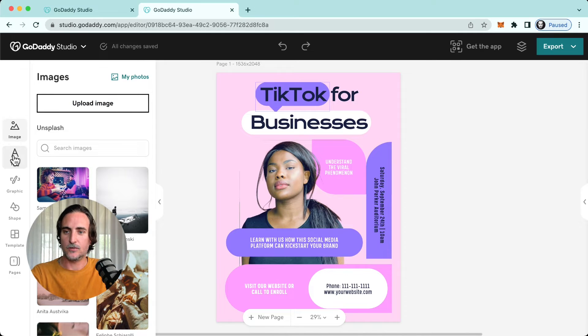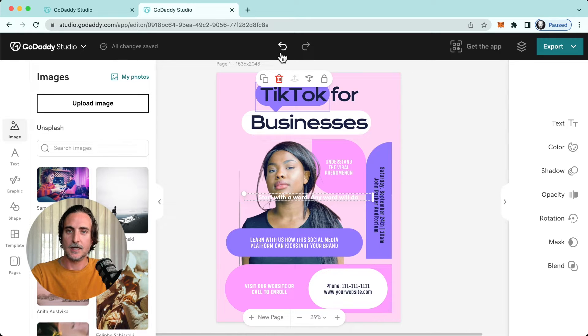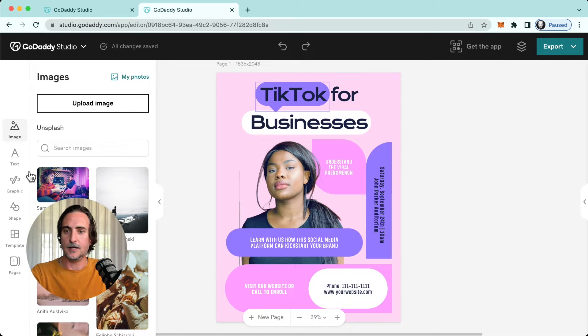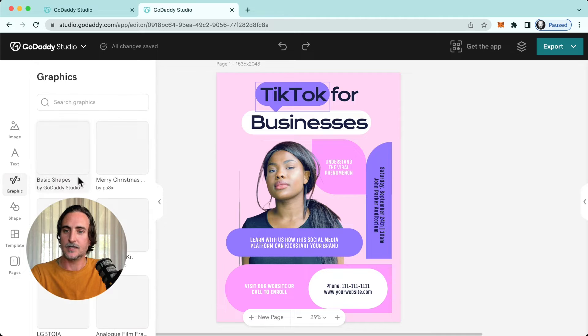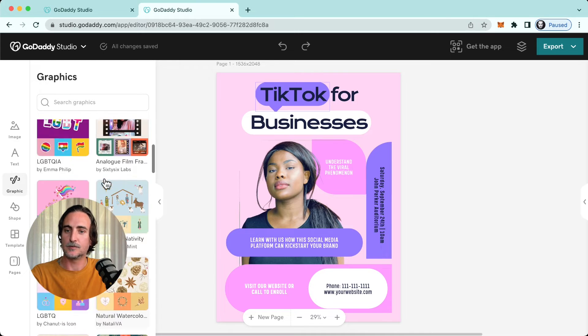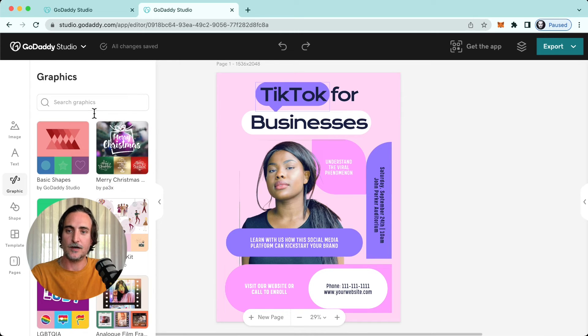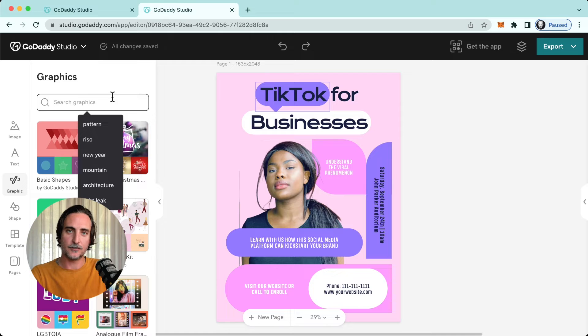And then underneath that we have the text button which of course lets you add new text to your design. And then beneath that, the graphics library. Again, very similar to the app, you can either just browse through what we have or search for something specific.